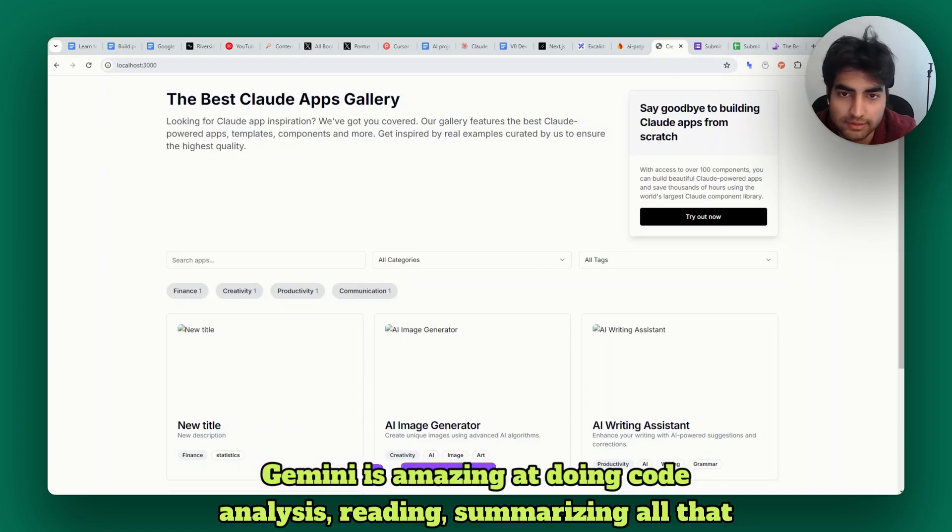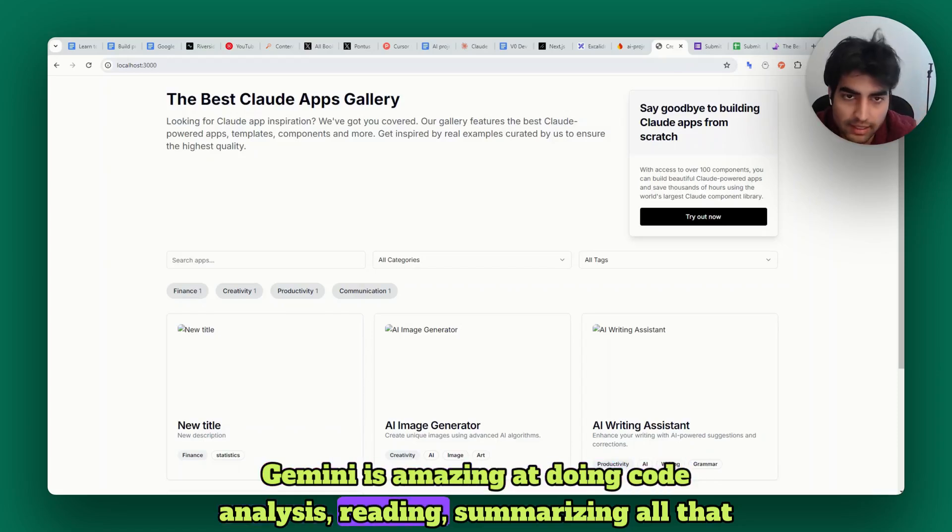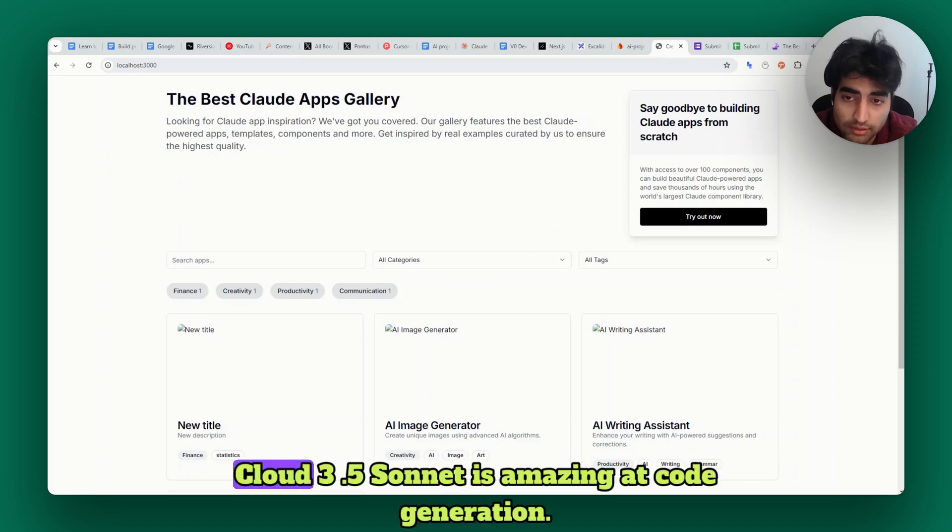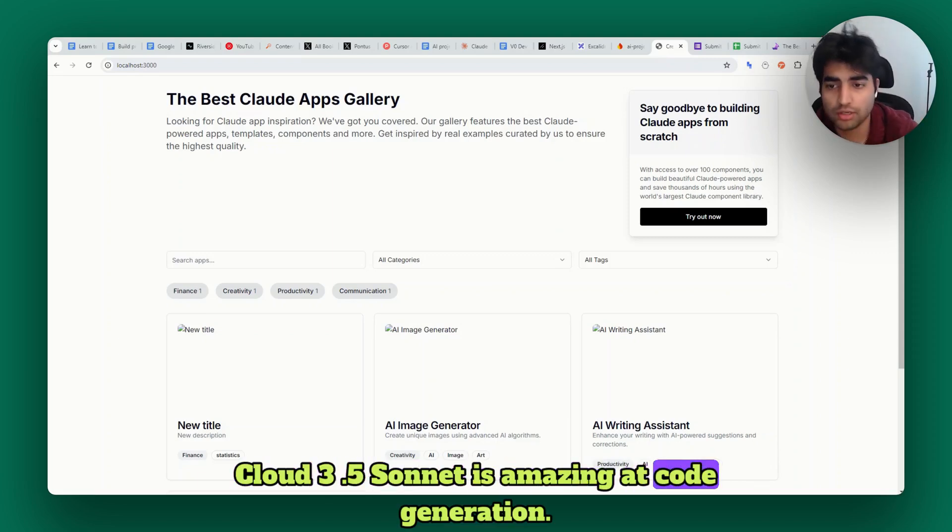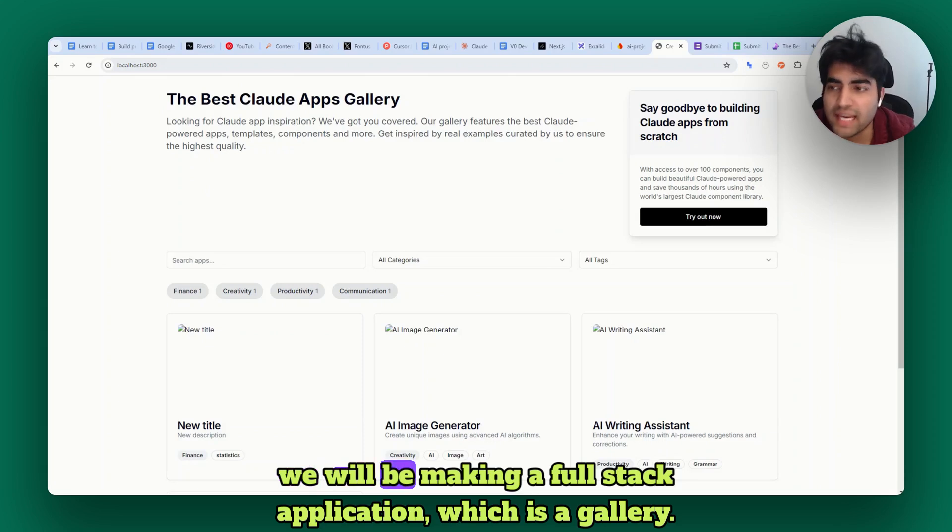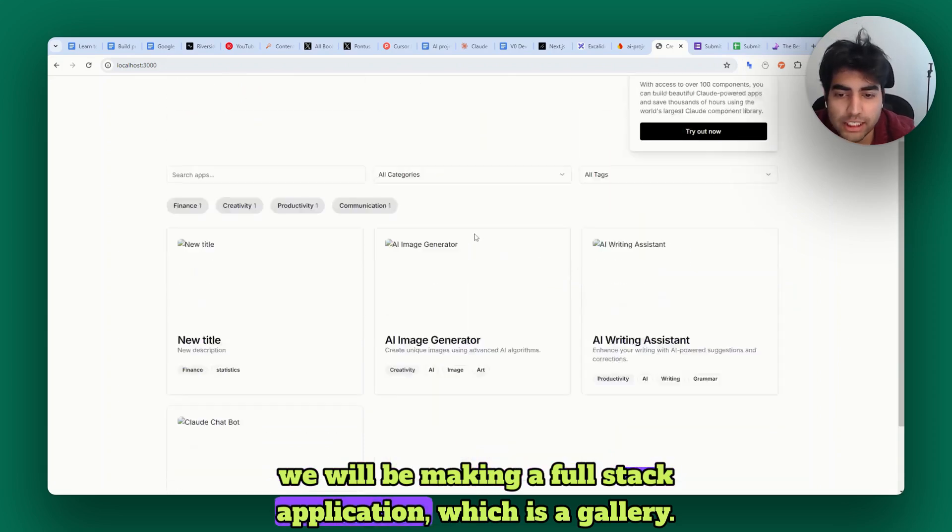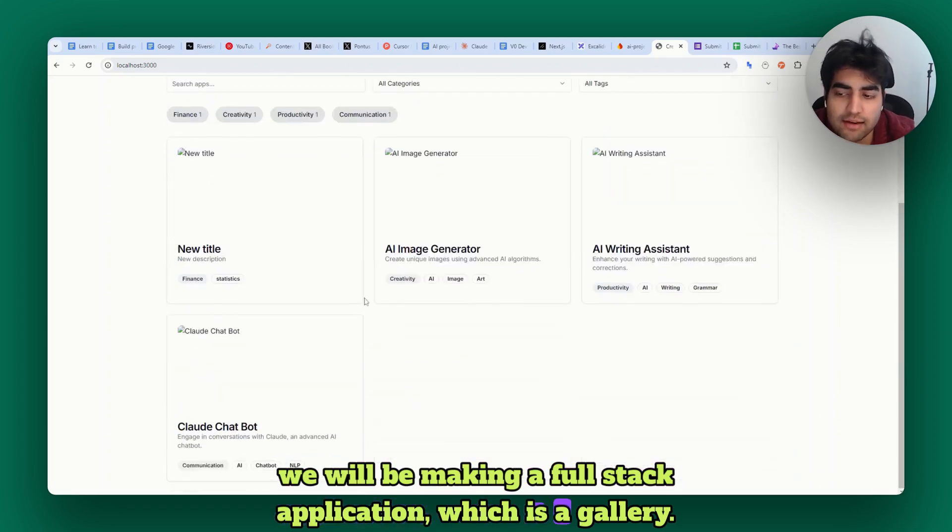Gemini is amazing at doing code analysis, reading, and summarizing. Claude 3.5 Sonnet is amazing at code generation. We will be making a full stack application which is a gallery.